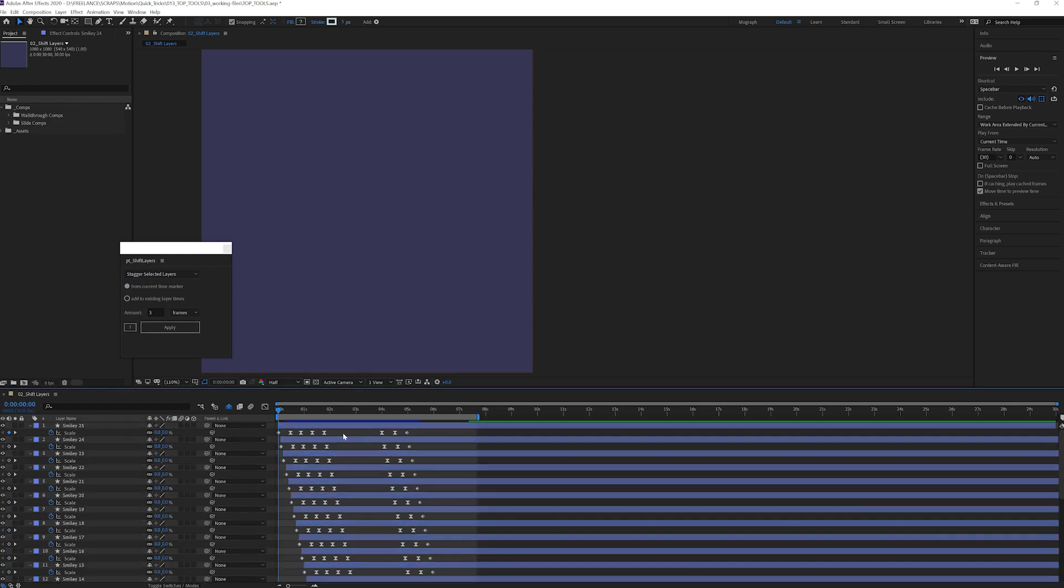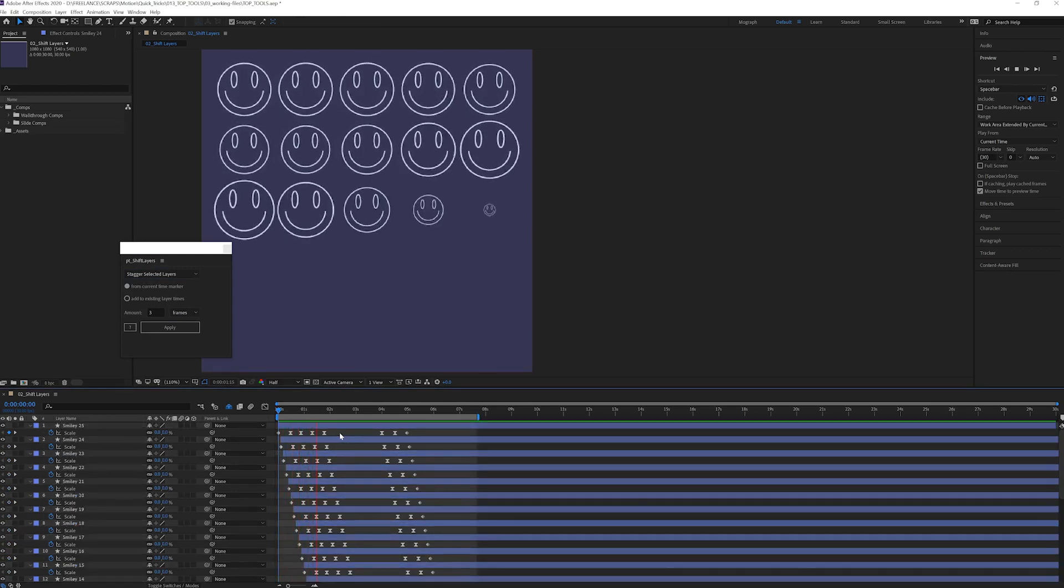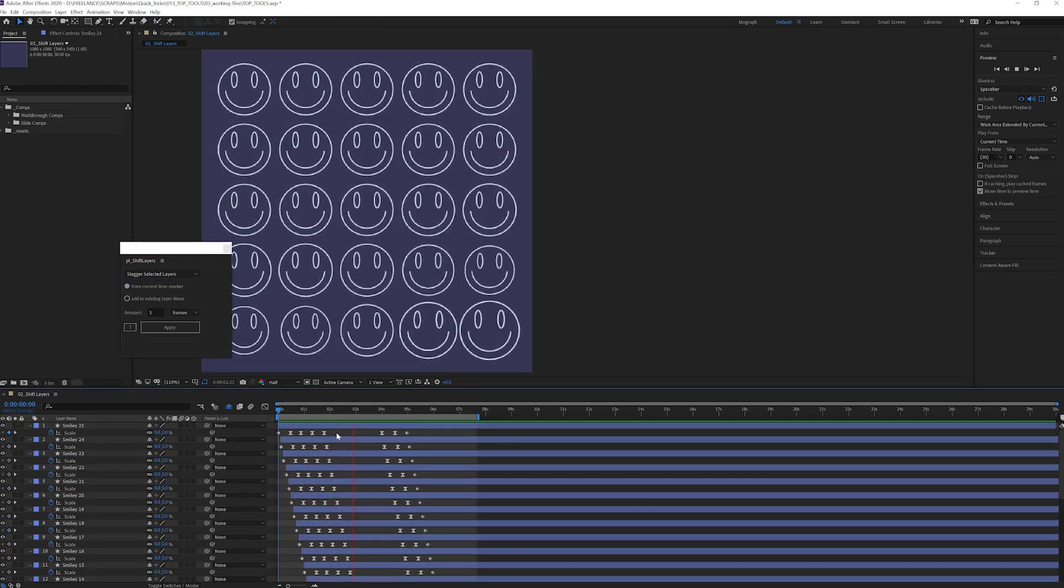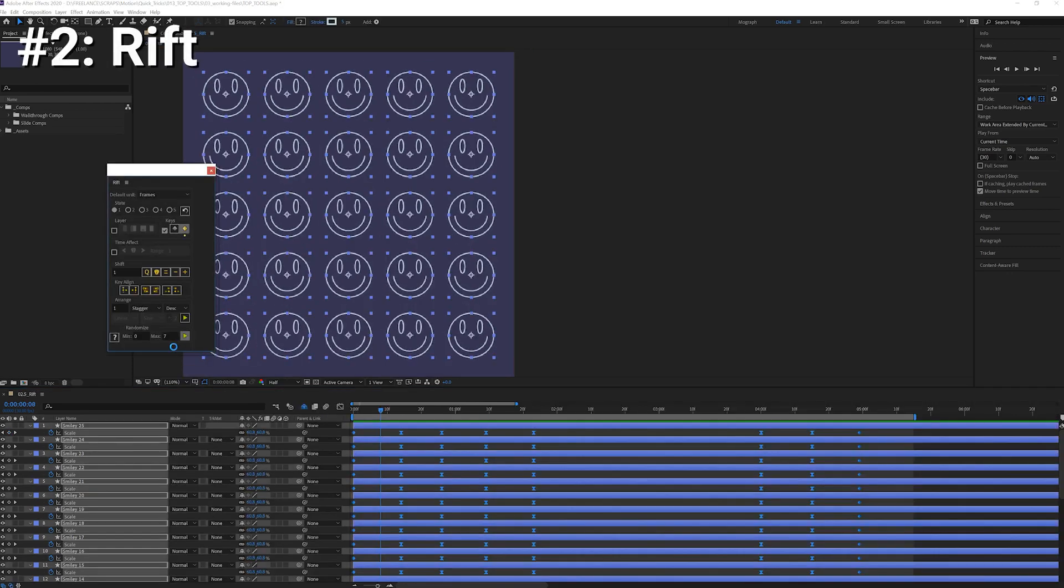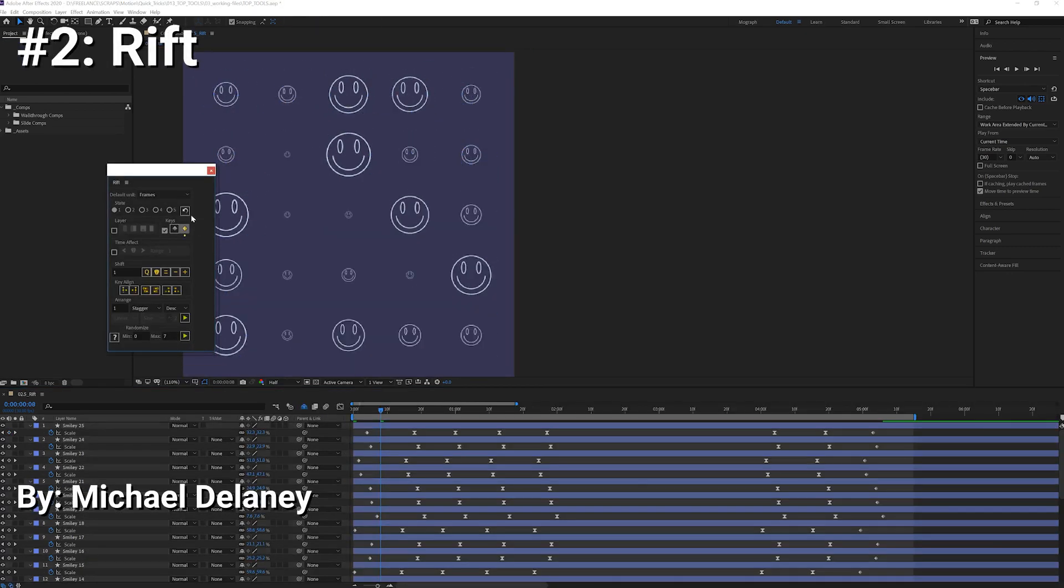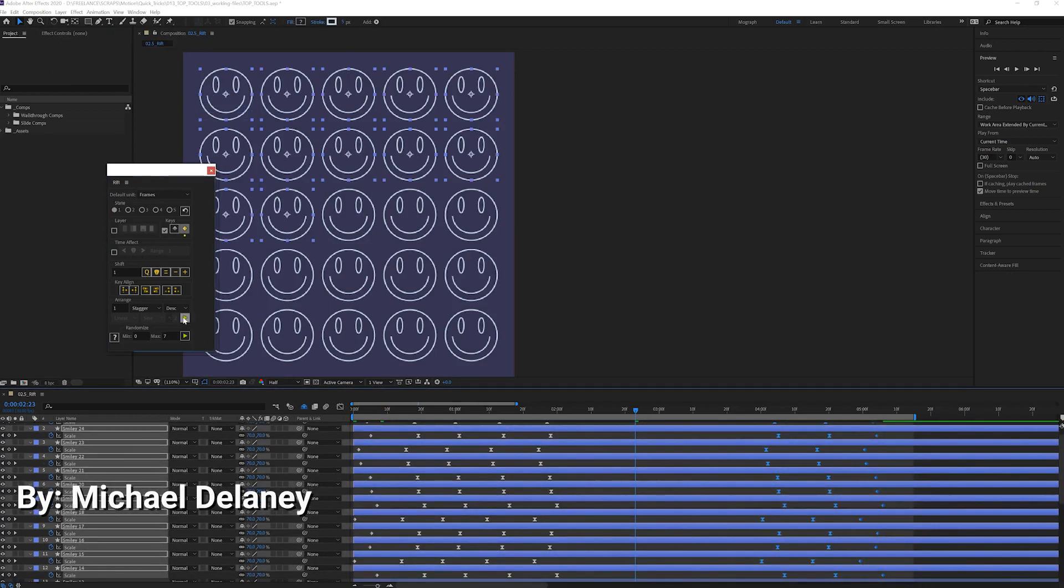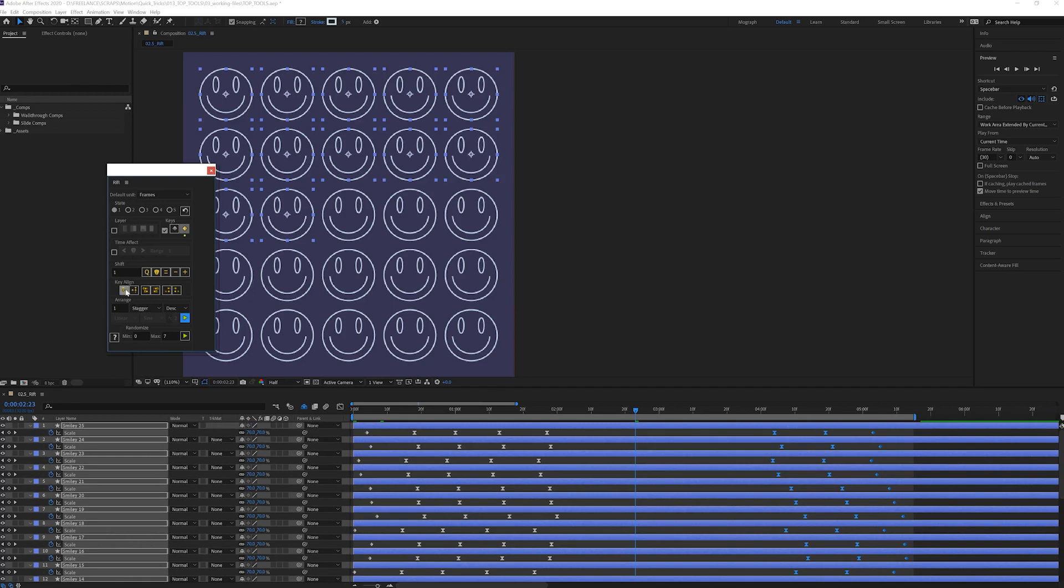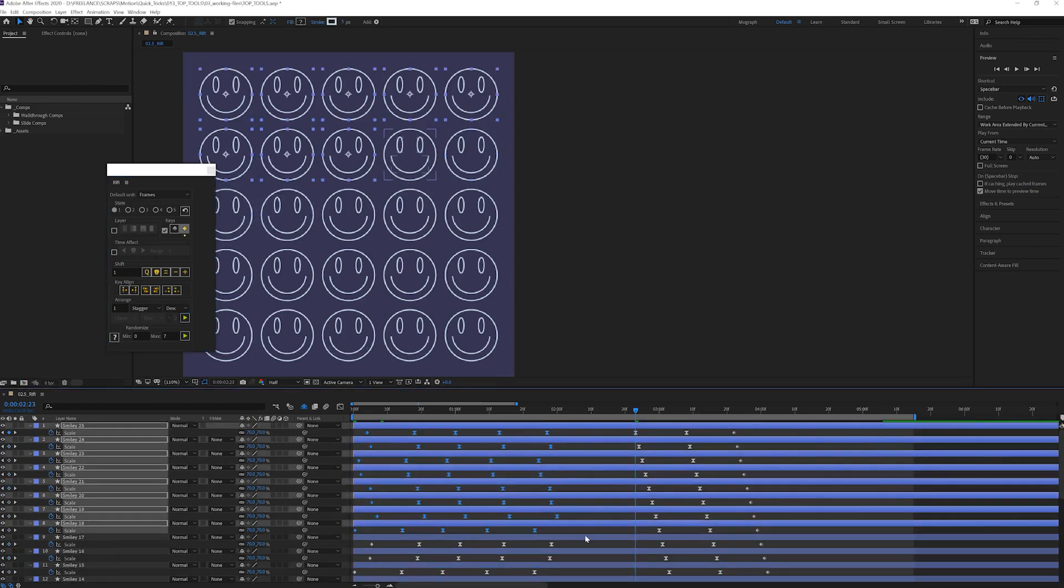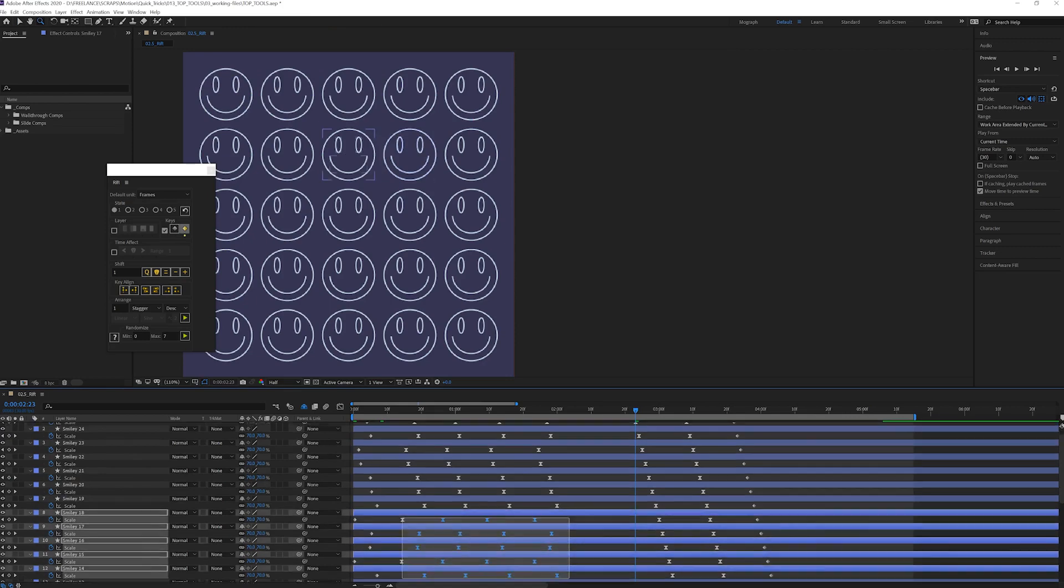Fake out! It's a tie for number two. Can I do that? Of course I can do that, I created the video, I can do whatever I want. Rift is like a much more powerful Shift Layers with a much deeper interface and a lot more features. There's more you can do with it and it also has a beloved place in my arsenal.